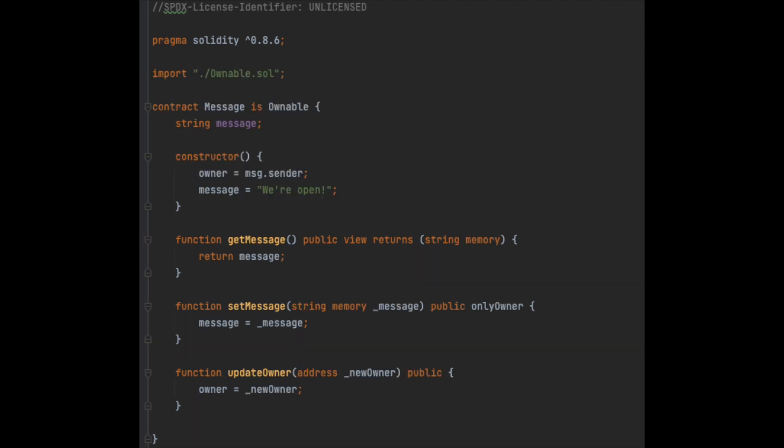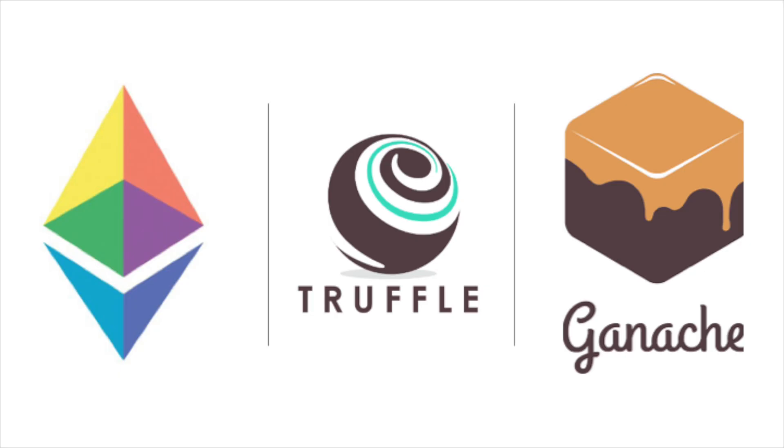To illustrate this, we're going to have to make an even simpler contract called message. All this contract will do is allow the owner to set a status message, and then anyone can view that message.